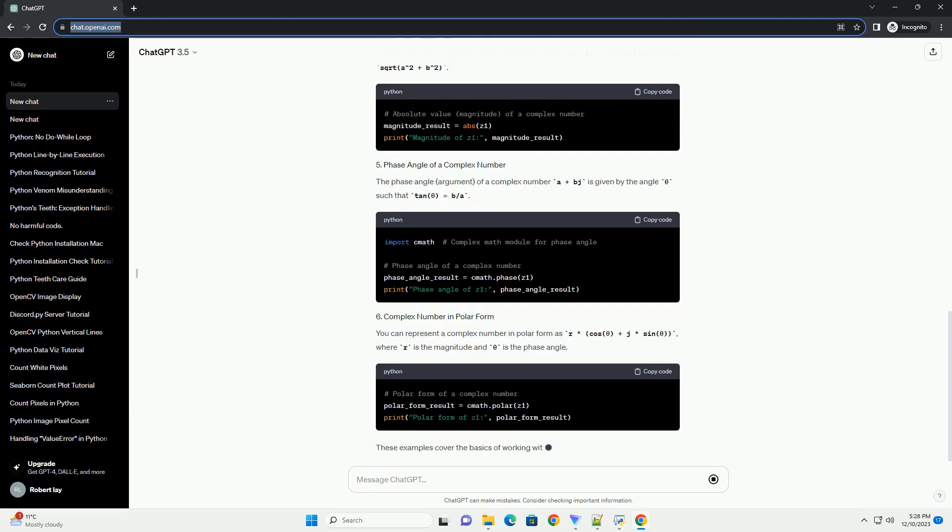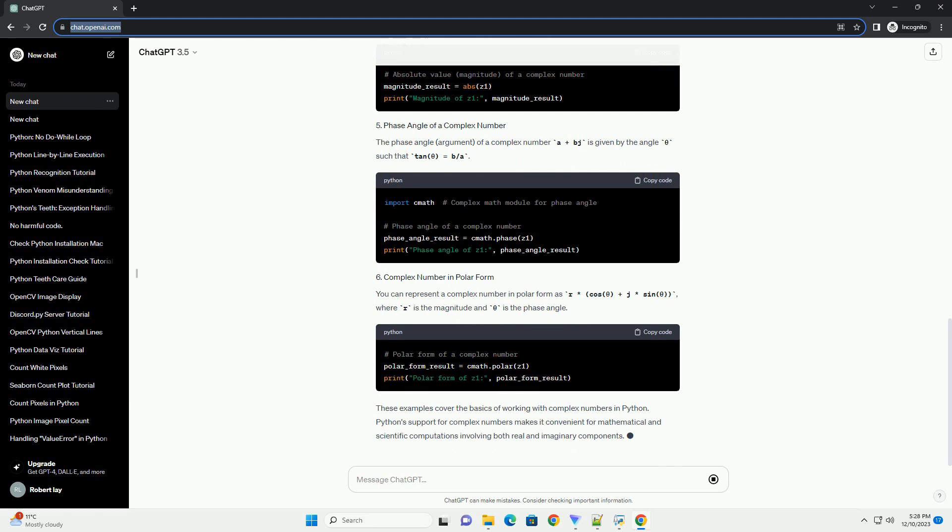Let's start with basic operations on complex numbers, such as addition, subtraction, multiplication, and division.